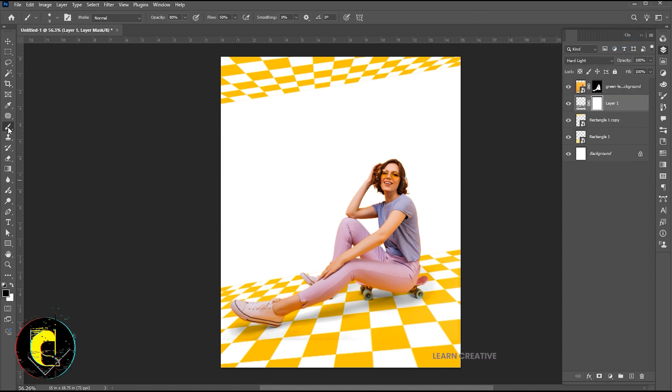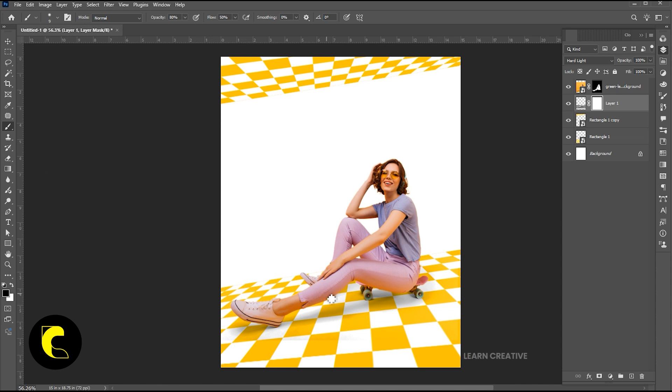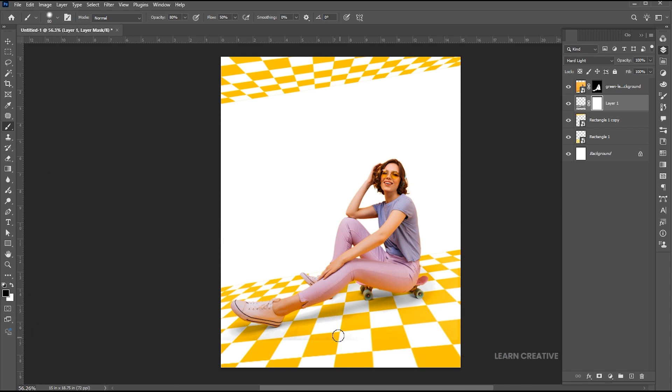Go to the Brush tool, use these settings, and apply it to smooth it from the corners.